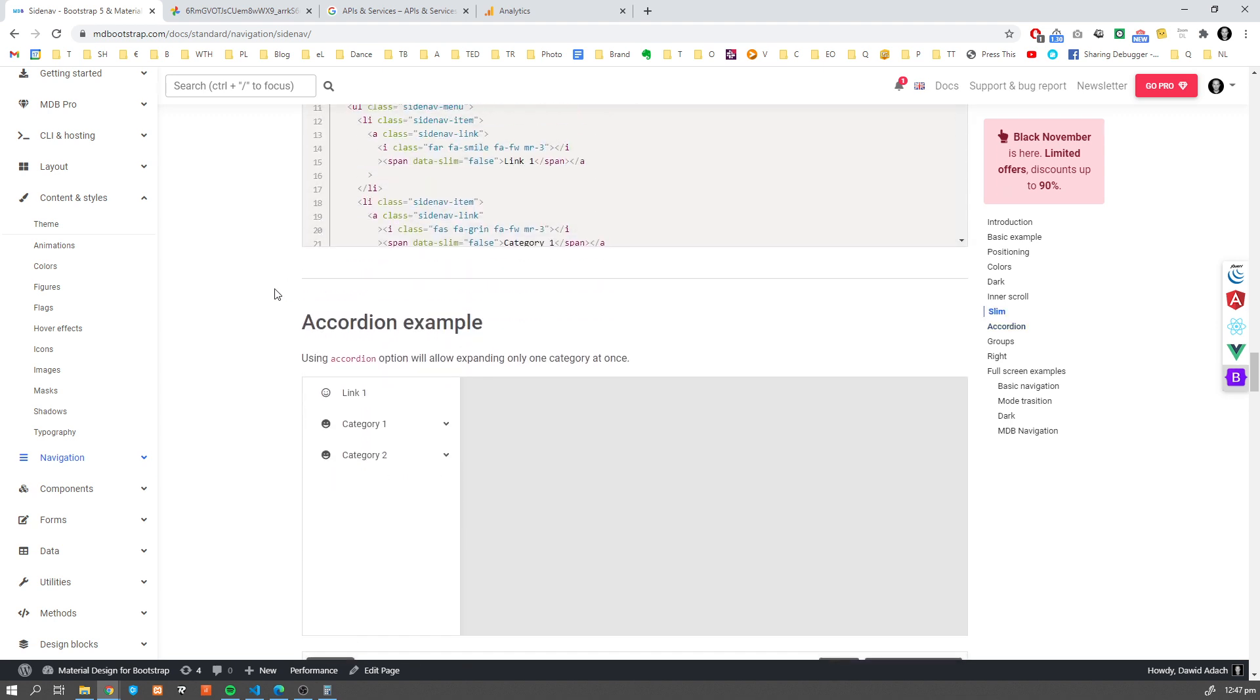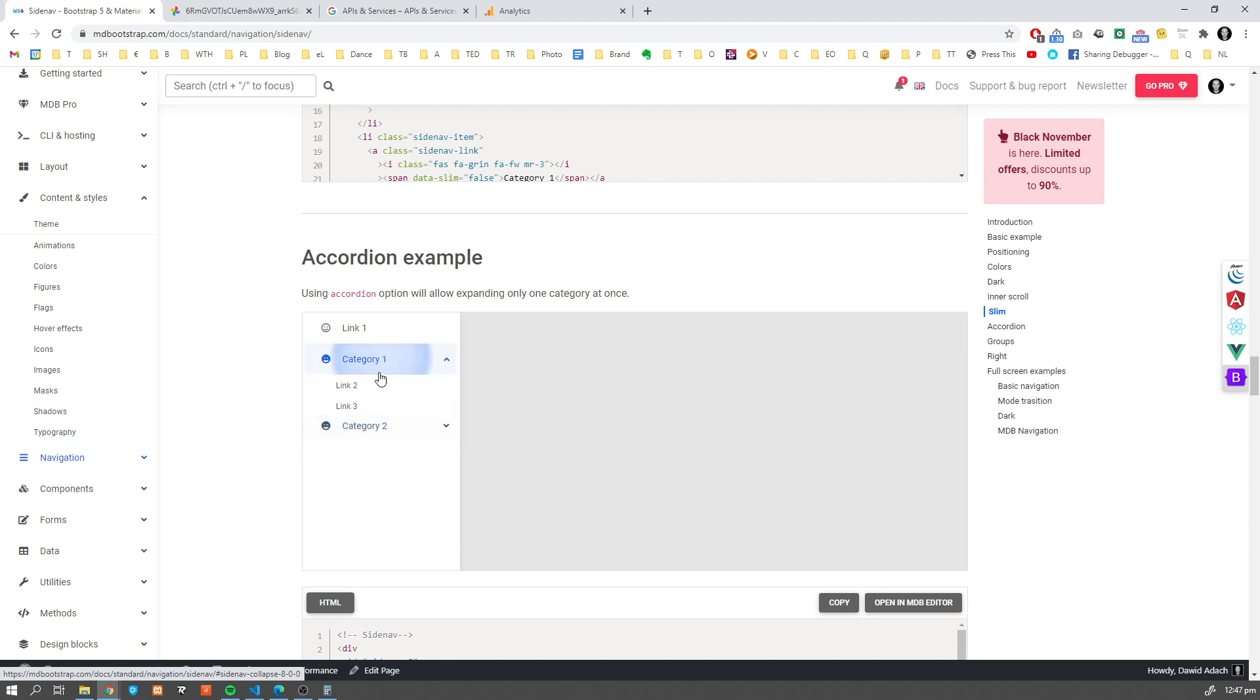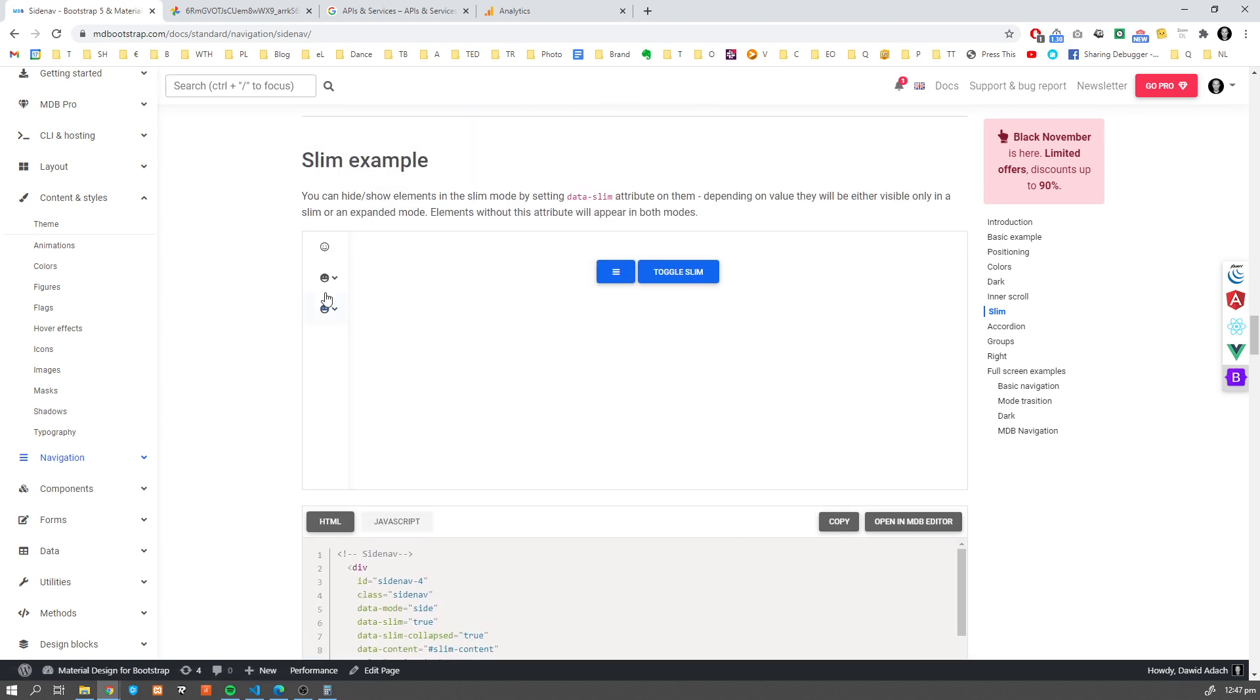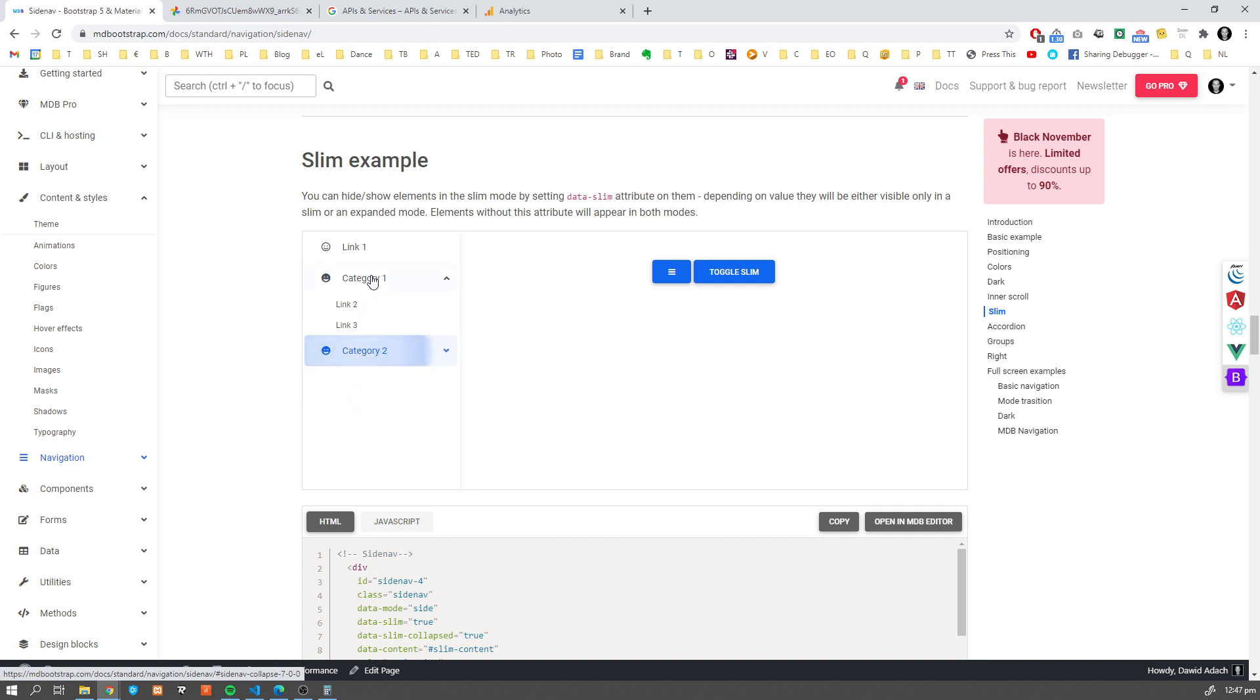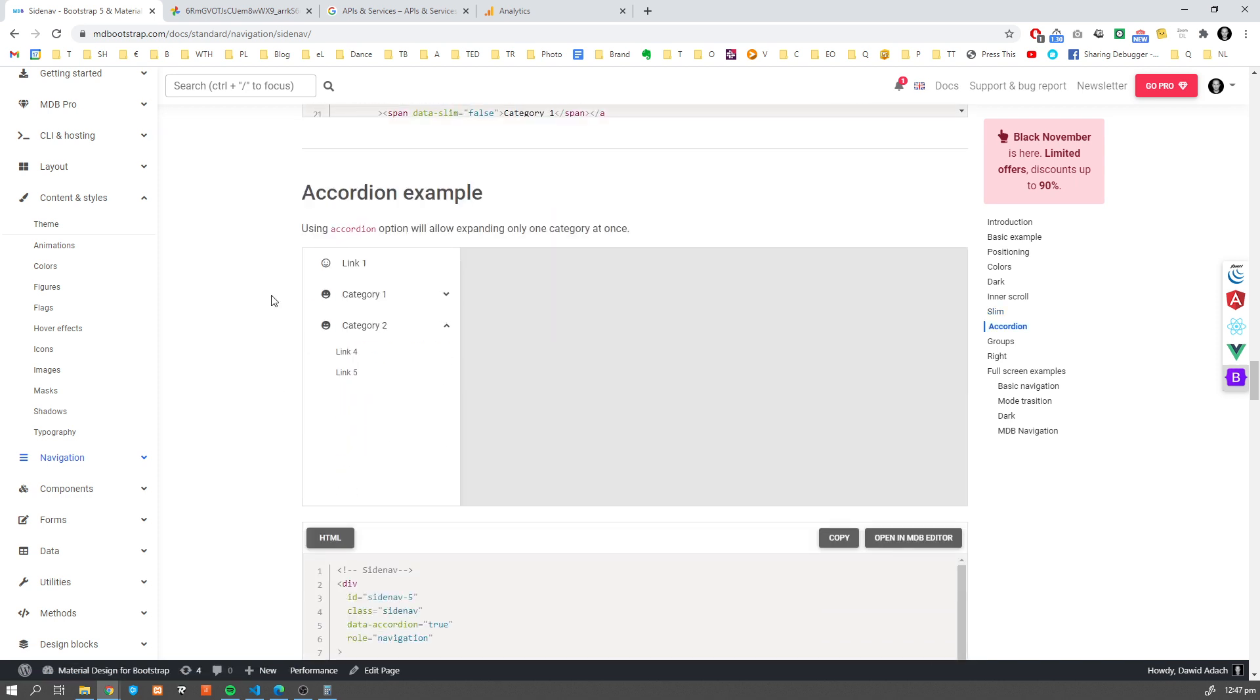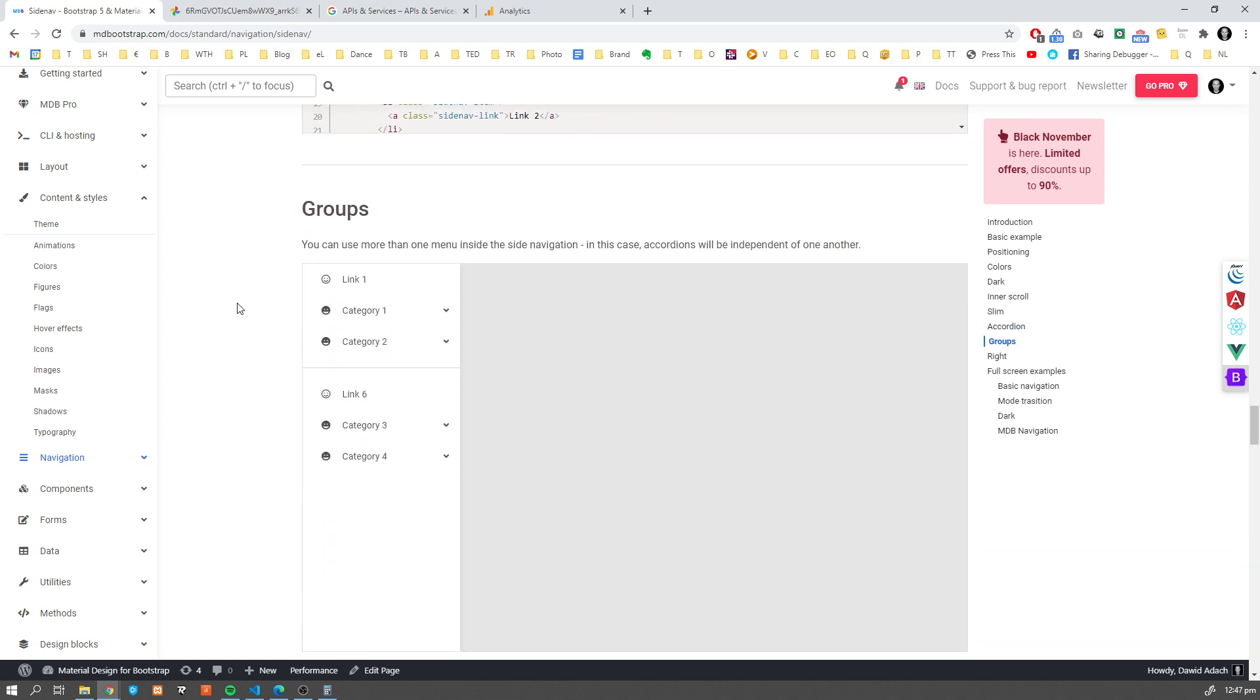Going on, we have an accordion example. So what's the difference with accordion? Only one category at the moment can be expanded and the other will automatically collapse, while here we can have both categories expanded at the same time. Sometimes in some use cases you want to do that.